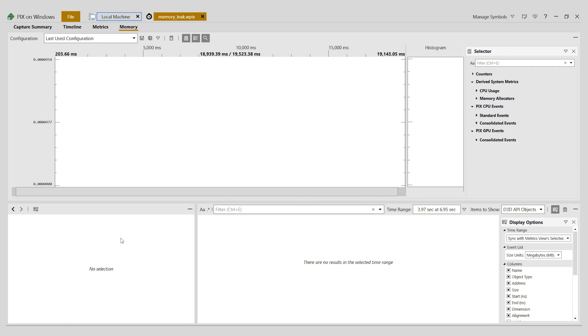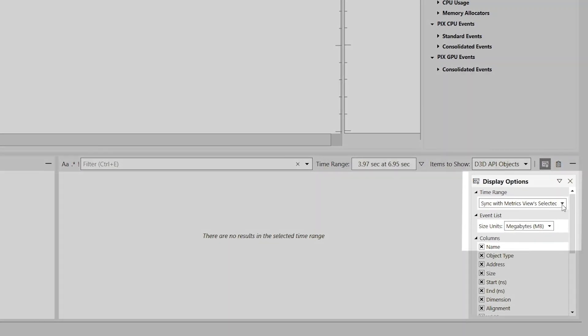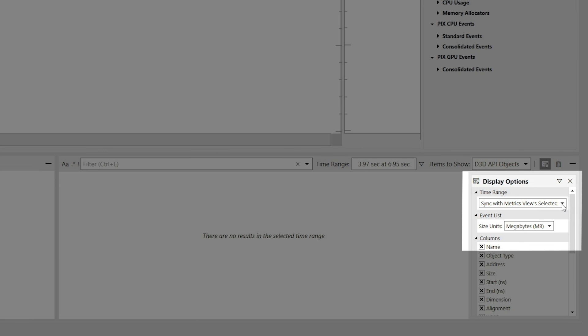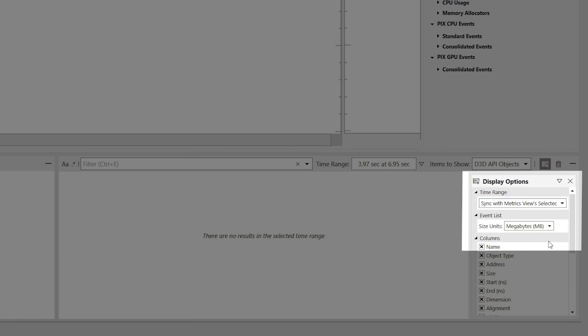I've also set up the range details view to display data from the range of time that I selected in the metrics view. I've done this in the display options panel and by selecting sync with metrics view's selected range from the time range dropdown.